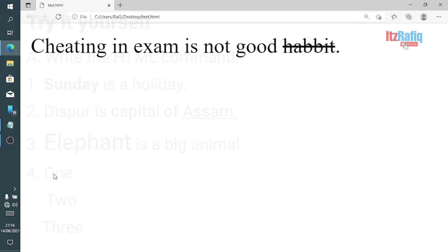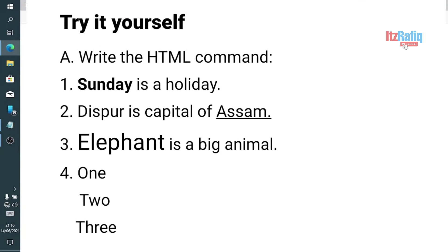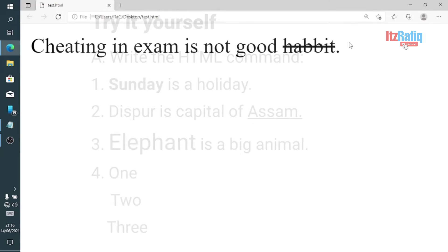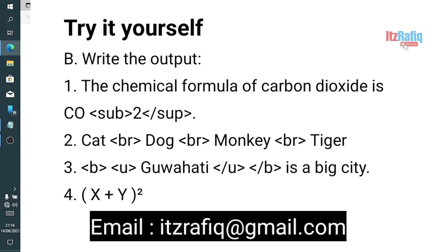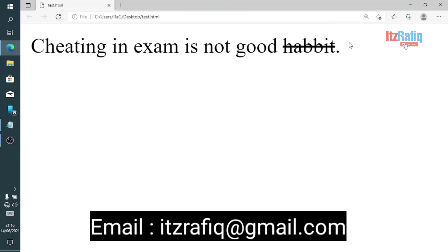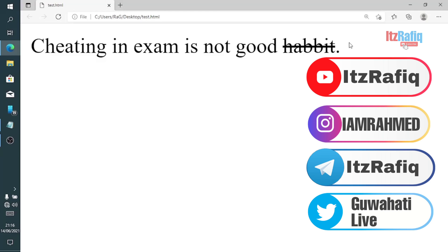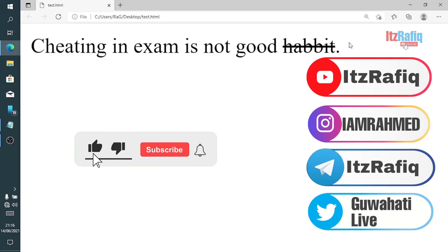I am giving you some exercises — you will get the questions in the video. Try to solve these questions yourself. You can send your answers to my WhatsApp number or through my email if you want to know whether they are correct or not. See you in the next video. Take care and bye.